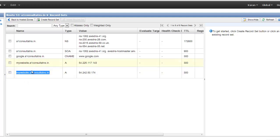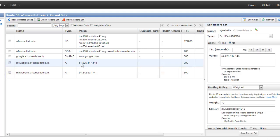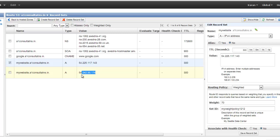The second record has been created. Both records keep the same domain name. 70% of the requests for this domain will be served by the first server and 30% by the second server. This is where Route 53 takes care of distributing the percentage of requests — you don't need to configure anything extra for this.